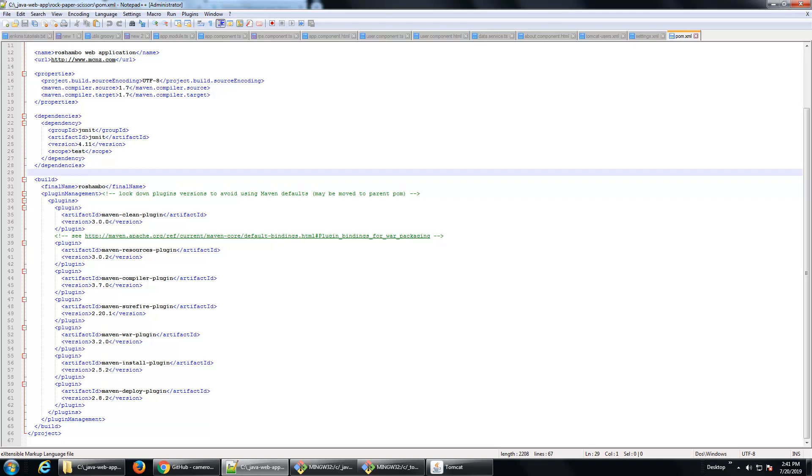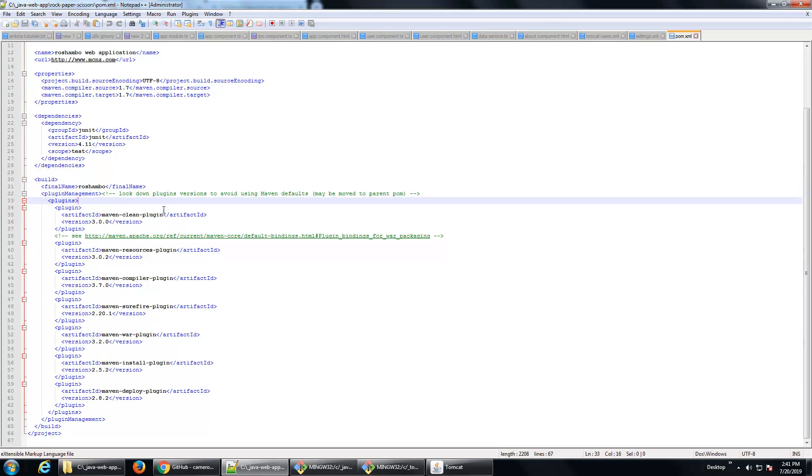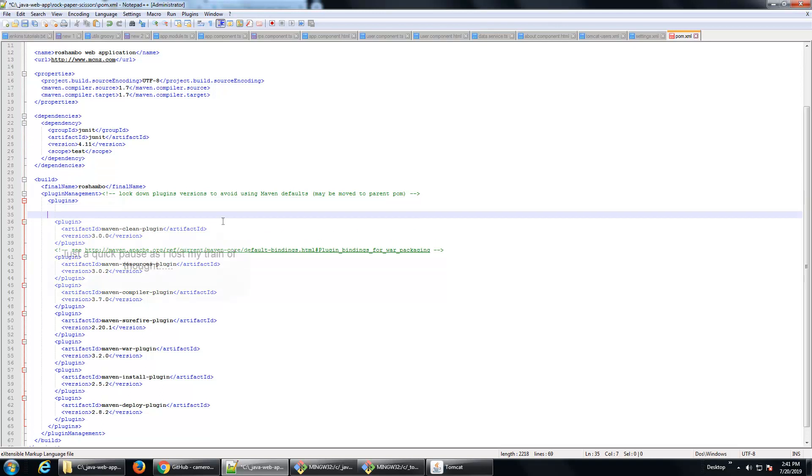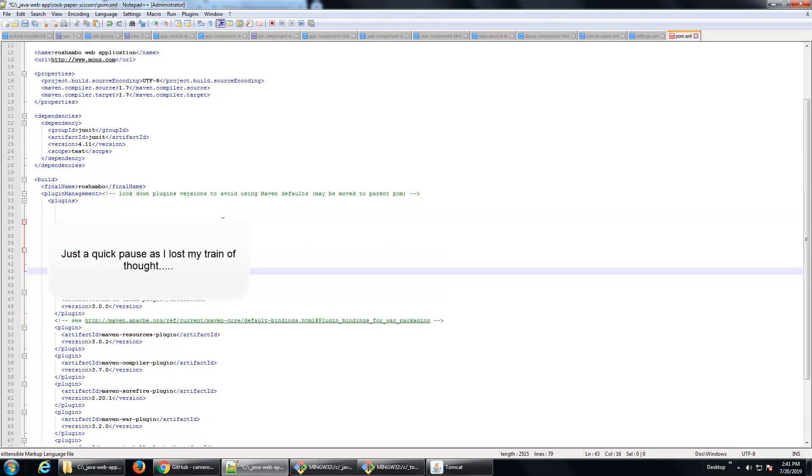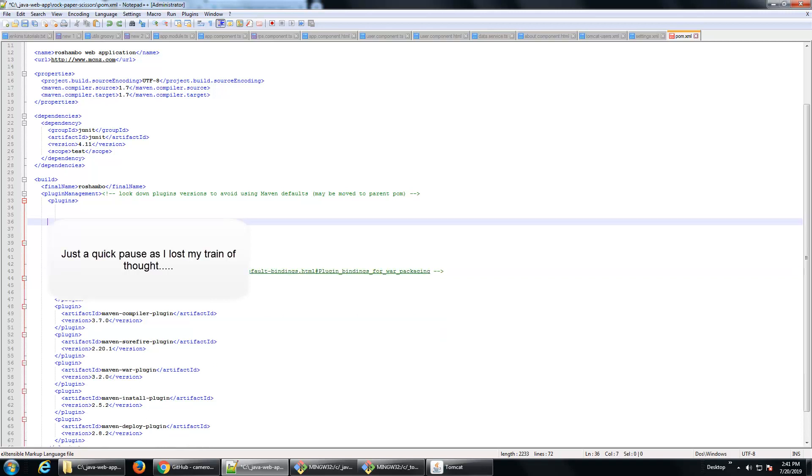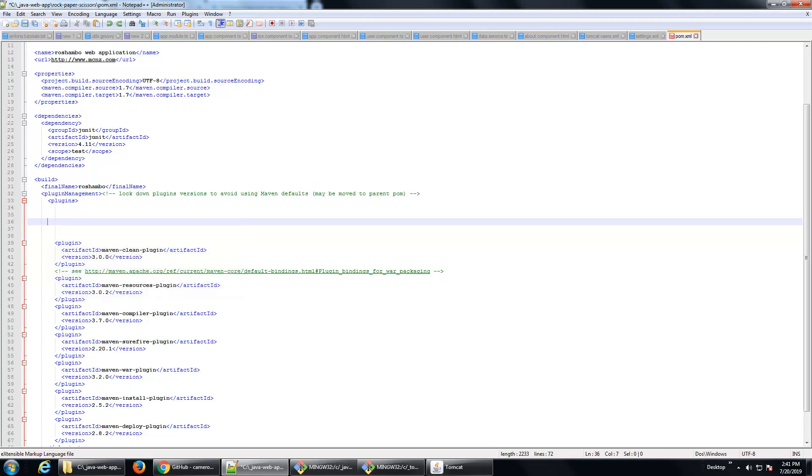And then I'm going to need to configure a plugin here, and it looks like I've got a bunch of different plugins already configured. I'm going to add in the Maven Tomcat plugin. That's a lot of different plugins. I wonder if I need all of those. Well, regardless, I'm just going to throw my new plugin into the top.